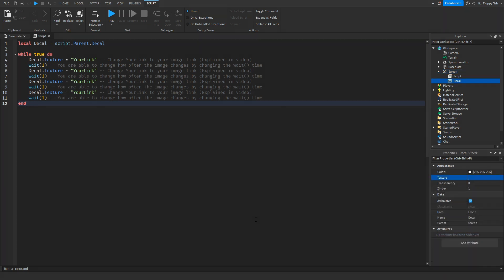Now that you've inserted the code into the script, we need to change a couple of things. You'll see there are several areas that say 'your link'. What we're doing is changing the texture of the decal every one second. When we put a decal ID into the decal texture area, it will convert it into a link.